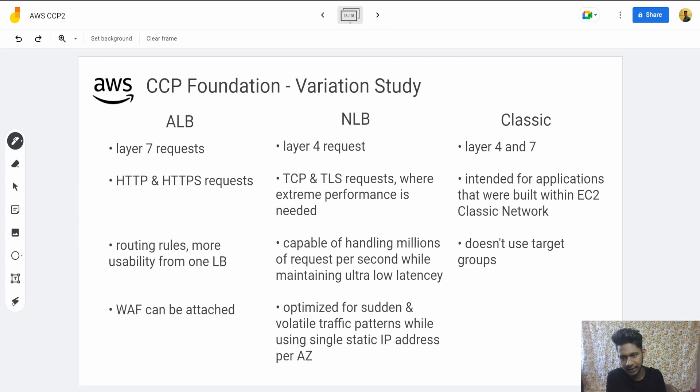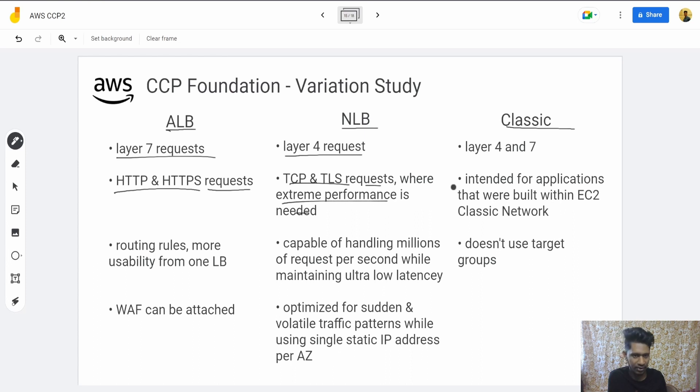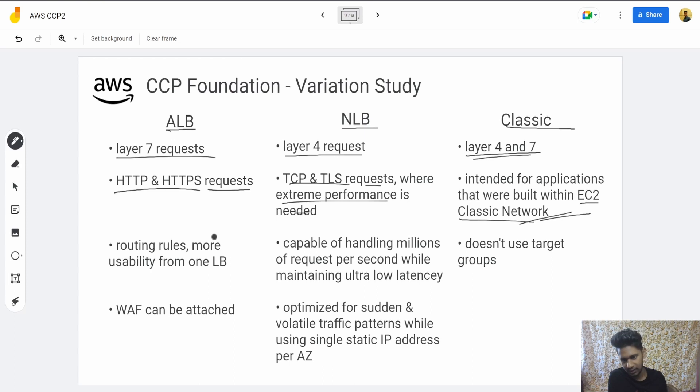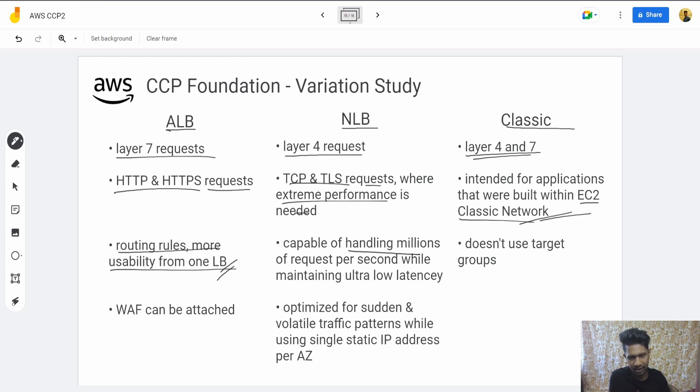Next, Application Load Balancer, Network Load Balancer, and Classic Load Balancer. Application Load Balancer handles Layer 7 requests—HTTP and HTTPS. Network Load Balancer handles Layer 4 requests—TCP tunneling and similar. Classic handles both. It was built for applications within EC2 Classic Network with more usability from one ALB load balancer.